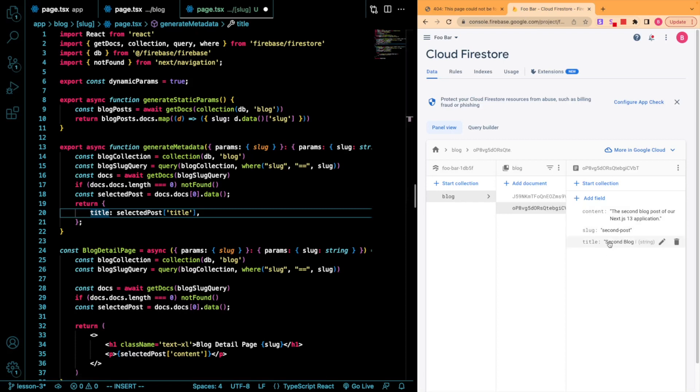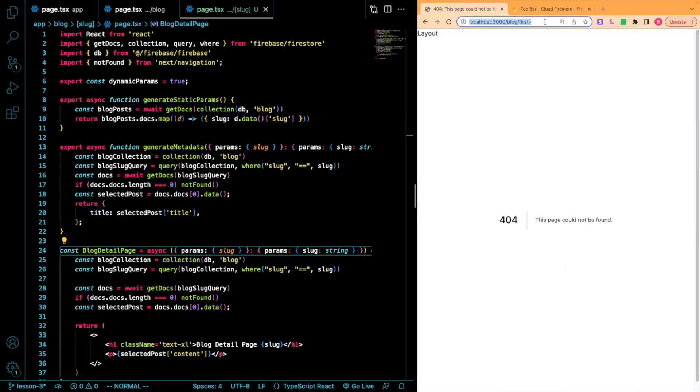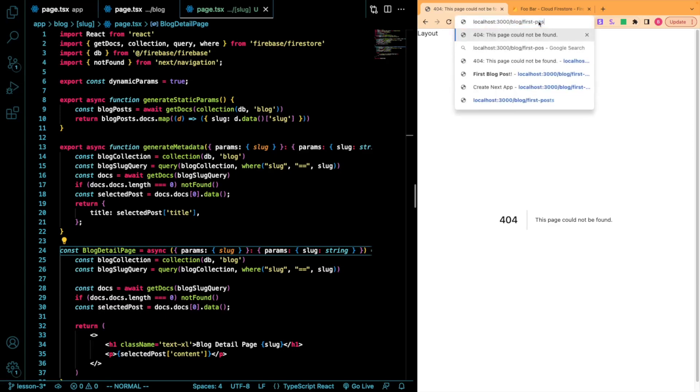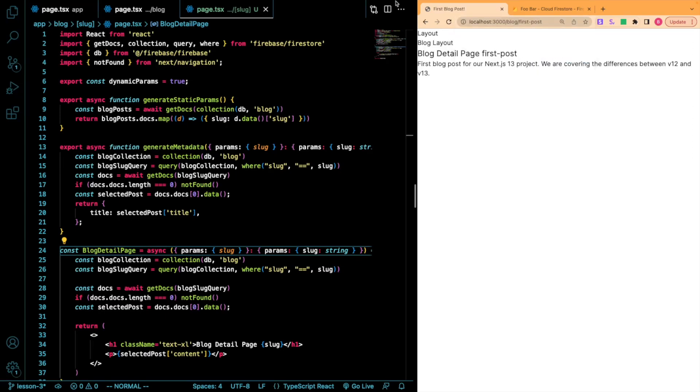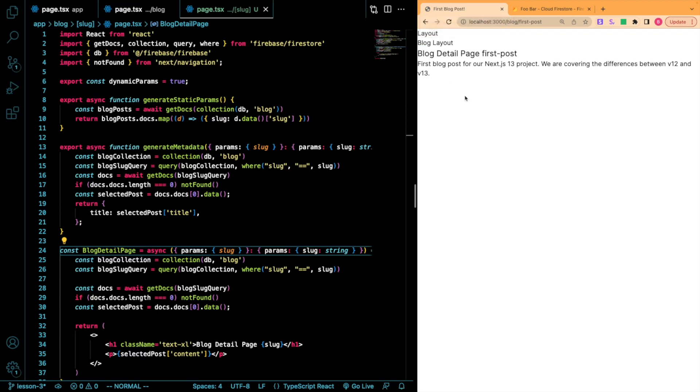So now what you will see is when we go back to a route that actually exists, you'll see that our title does actually successfully change. That's how you're going to control your metadata within your dynamic routes.